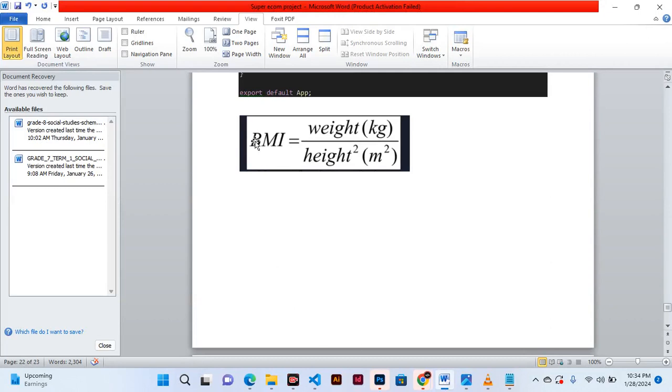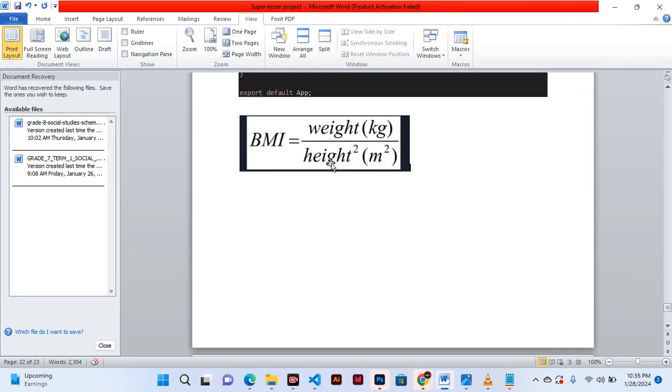BMI stands for body mass index and is calculated by weight in kilograms divided by height in meters squared.